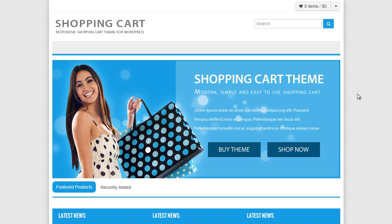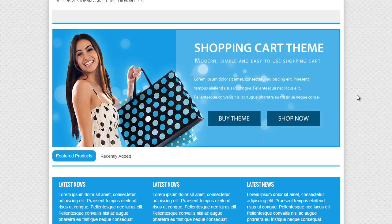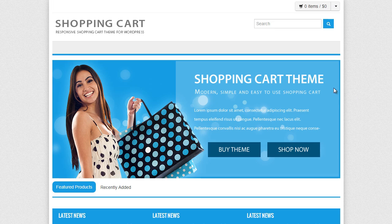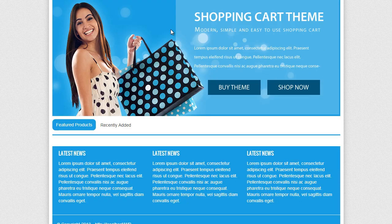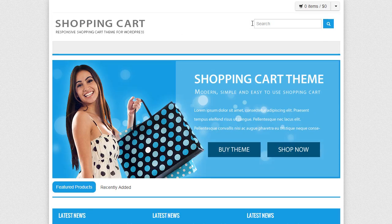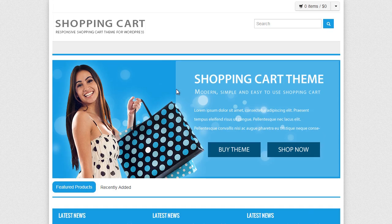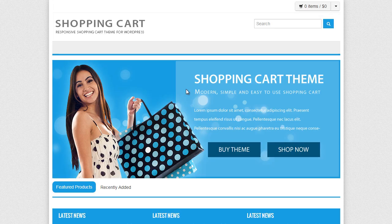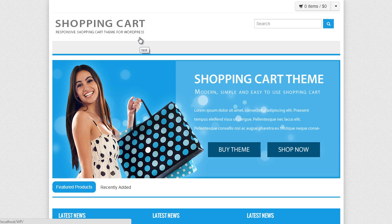Okay so in front of me we have the shopping cart theme so we're going to go ahead now and import the plugin. Now to start with I've removed all the products from the theme already so we've got a blank shopping cart website just for the demo purposes.